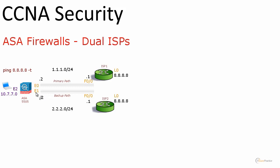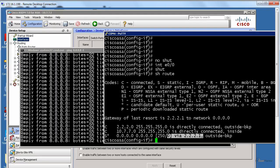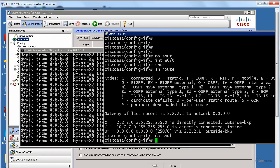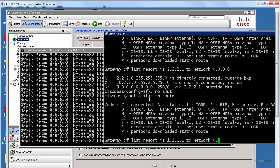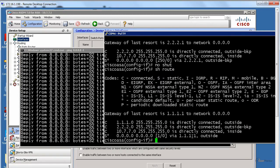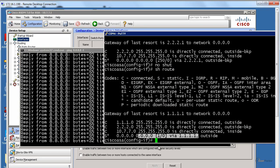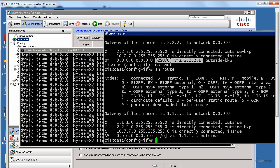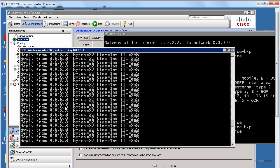When I do no shut, this backup path will disappear because of its metric. Show route. You will see 1.1.1 again. Our primary path. It was 2.2.2. That shows me one thing. I can reach both ISPs and a network behind both ISPs. I am ready to implement IP SLA.